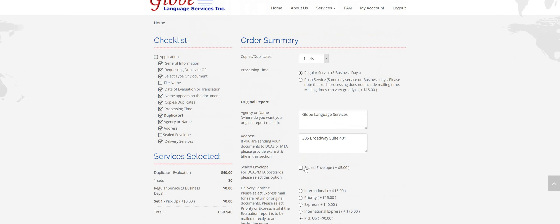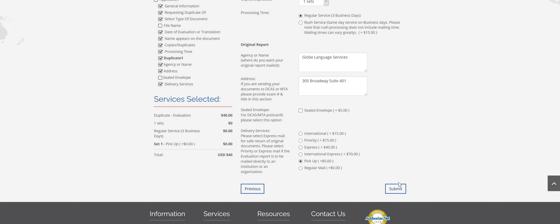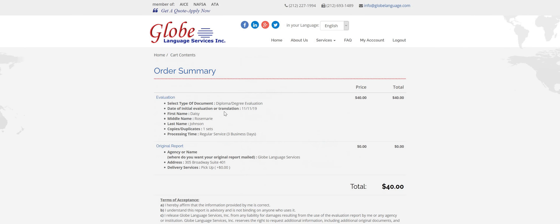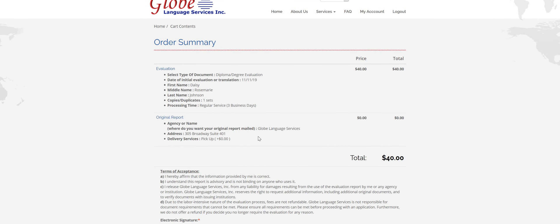Once you've filled everything out and checked it over and it looks good, click submit. And then it'll bring you to your full order summary. So just read through it, make sure everything looks okay.